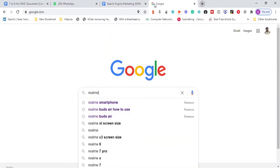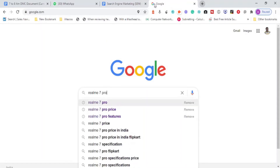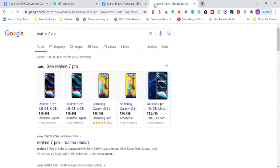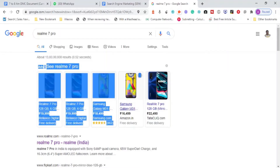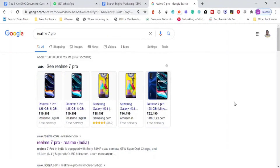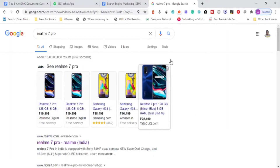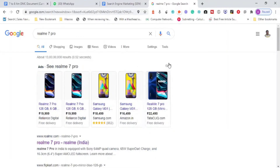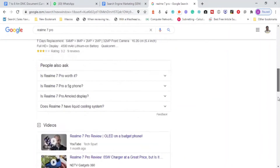For example, if I search for a Realme 7 Pro smartphone — an e-commerce product — Google will show both organic and paid results. At the top you see ads, which are advertisements about the Realme 7 Pro. What we are seeing right now is called shopping ads. There is an 'i' symbol indicating this is a paid advertisement.